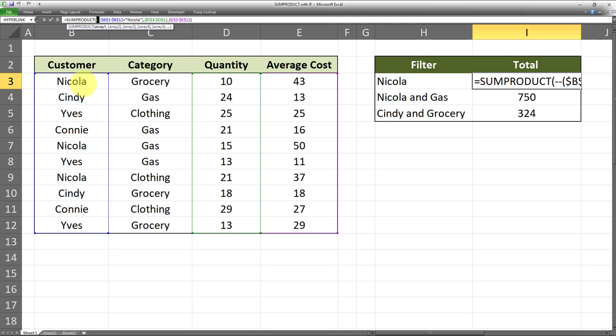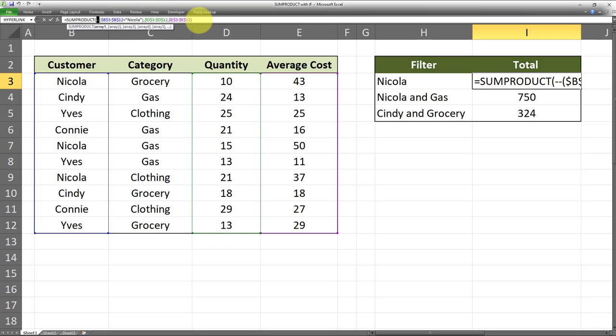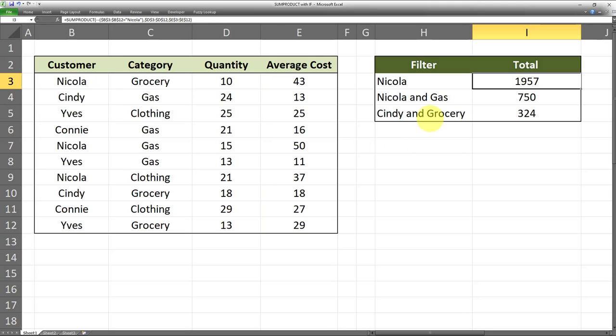The SUMPRODUCT of these two columns will take place whenever the value is true, and therefore we need to use the double unary, also known as the double negative operator, in order to be able to have a conditional SUMPRODUCT statement. That's how it's done, and as you see, it's very effective and efficient and allows us to do sum products based on one or perhaps many conditions.